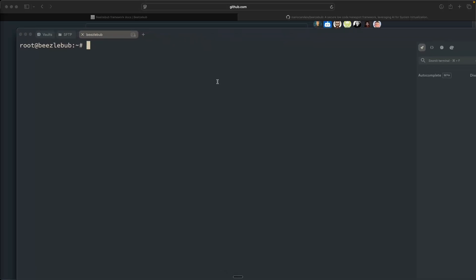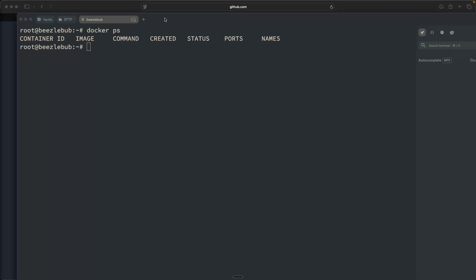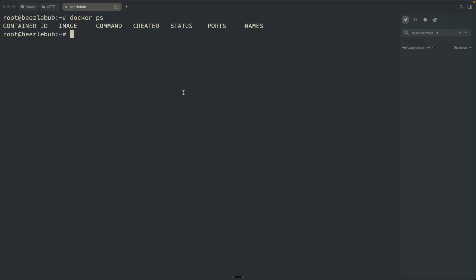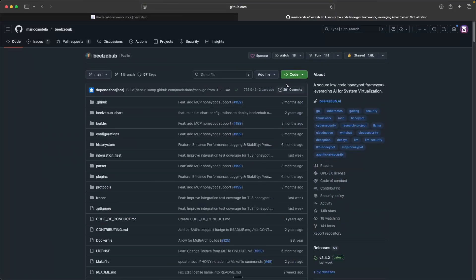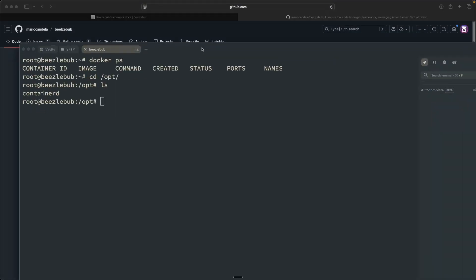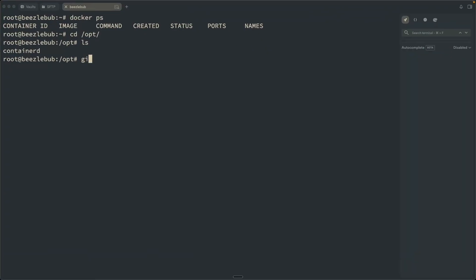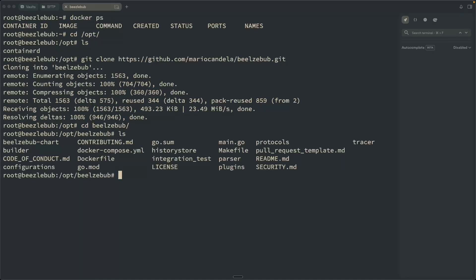And all right, so on my endpoint here, I already have Docker installed. If I do Docker PS, we see that Docker is currently installed and running. So I'm first going to CD into my opt directory, and then we're going to go ahead and clone the repository of Beelzebub here. So I'm going to go ahead and clone that in, and then I'm going to CD into the directory here.